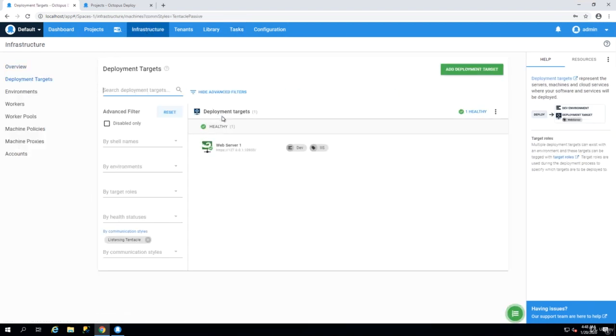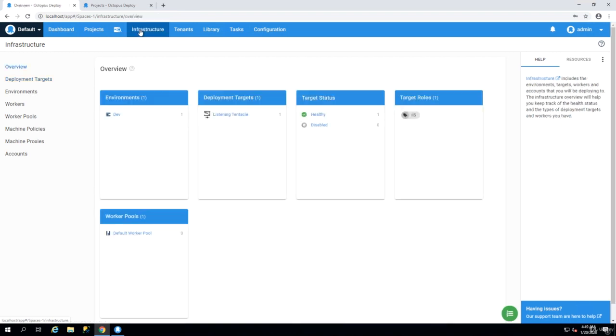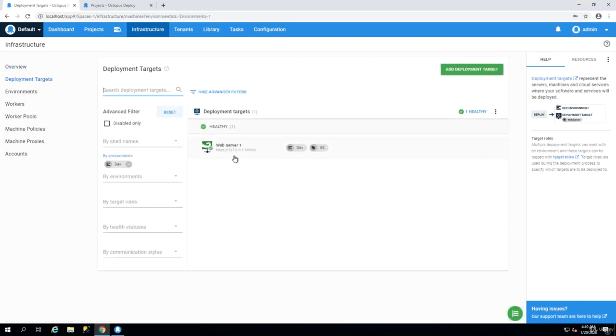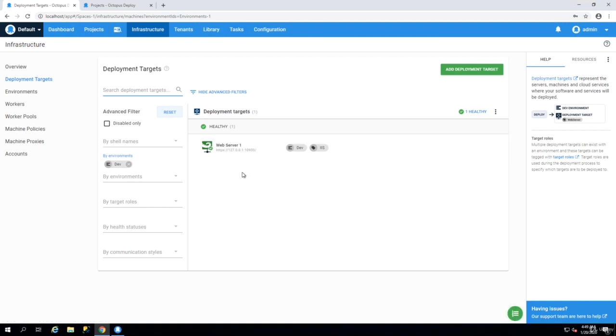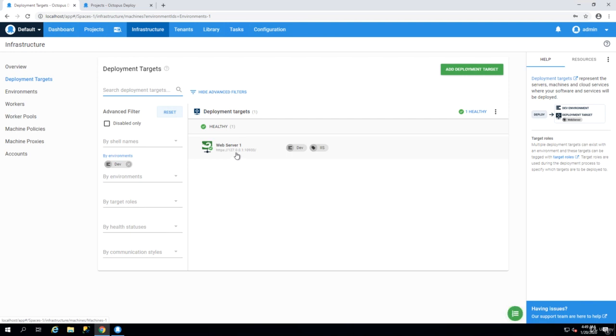Once the Calamari is updated it becomes healthy and in the listening tentacle that's green as well so we are fine. And now we have an environment which is called dev with a server that is for IIS and it is green and it's ready to accept deployments. And in the next lecture we will see how we can deploy something to this target. Before that I will show you how we can install the tentacle on Linux based machines as well because you might be deploying Java or PHP or Ruby or something like that.